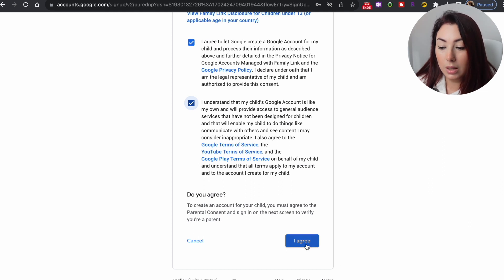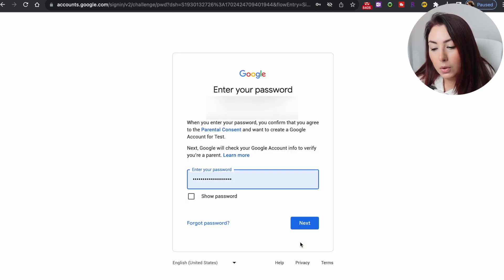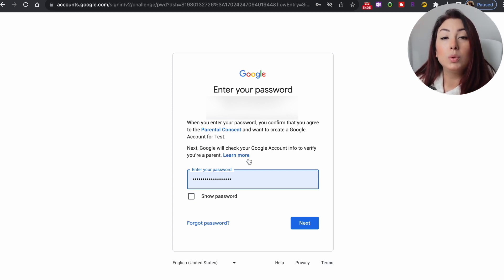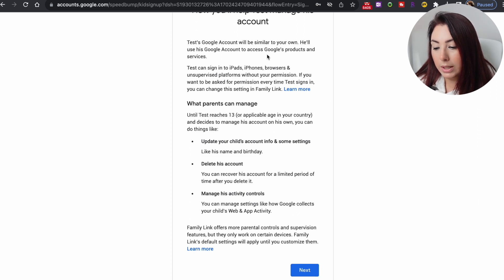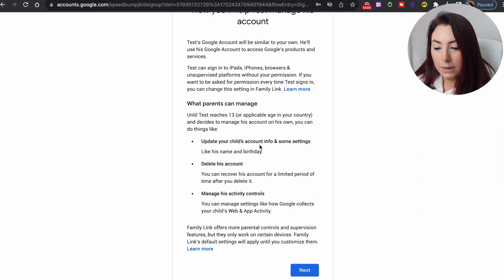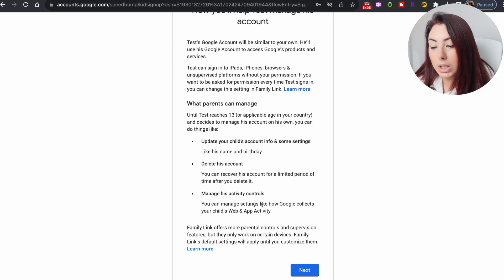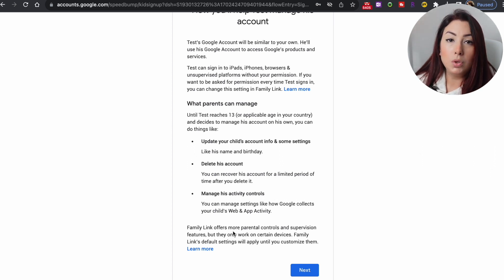You will need to check mark two boxes to agree and proceed with creating your child's email account. Then click next, and it will ask you to enter your own parent account password — this is your parental consent, like a signature giving your child permission for this email account. After entering your password and clicking next, it shows you what you can do: delete the account, manage activity controls, and update your child's information.